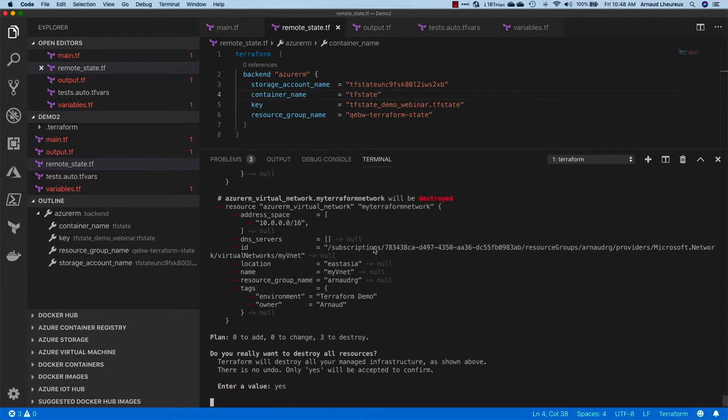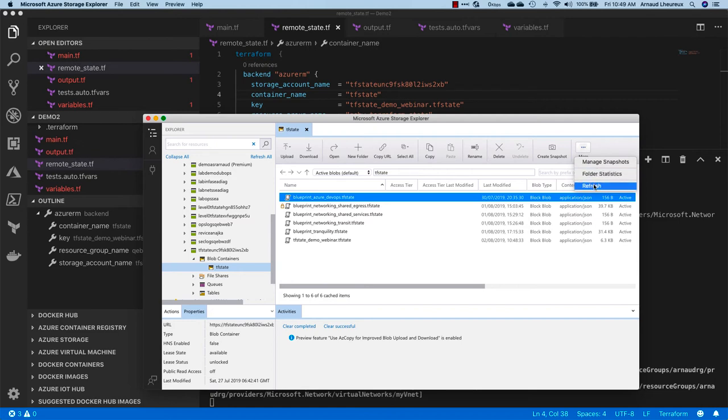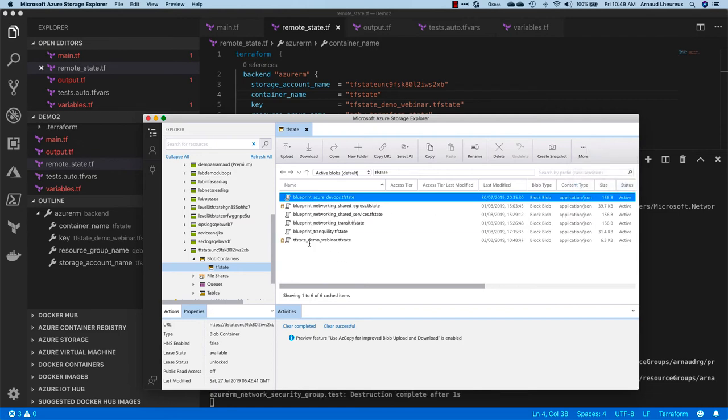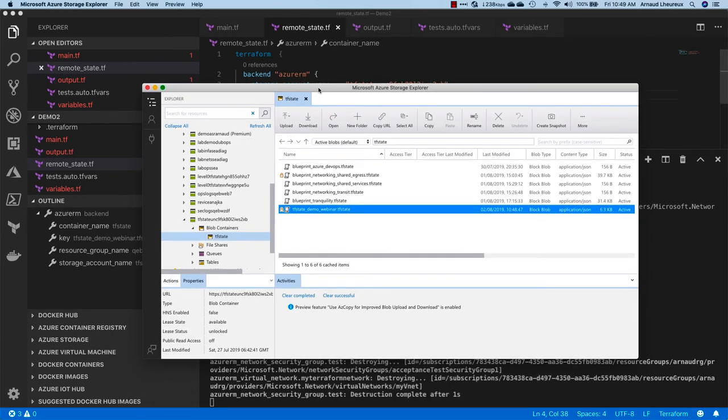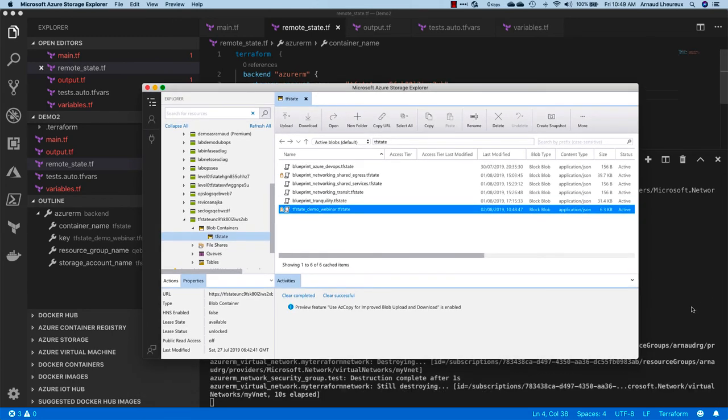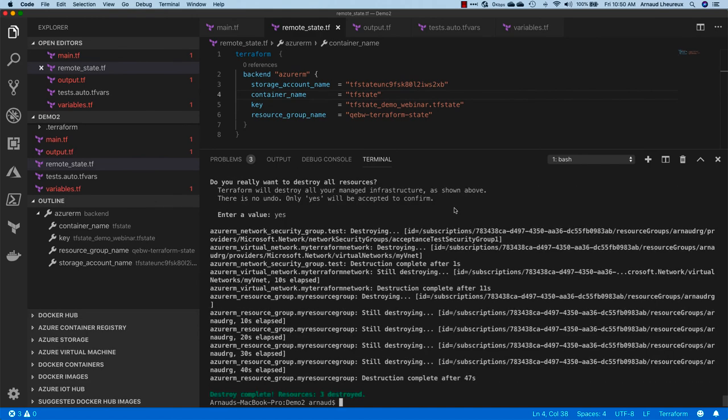So you see that when I'm doing this operation, there's a lock on it, so no one else can modify the lock and do some operations with this Terraform state right now.